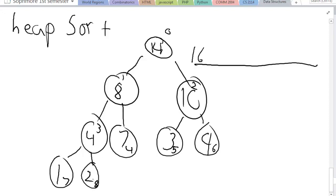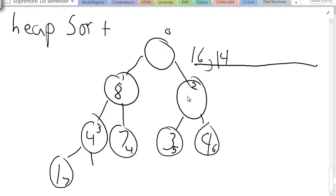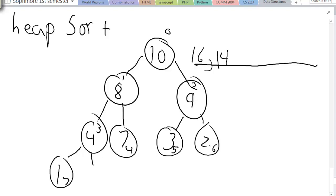Two again is the bottom rightmost element by sheer circumstance — that won't always happen. I'm going to flip them, so I'm going to put fourteen here and put two back up again. As you can see, two is going to go a different way this time. Two is going to go with ten, then flip with the greater child again, which is nine. So nine and two swap. Now we perform this algorithm again because the rules of the heap are still preserved.